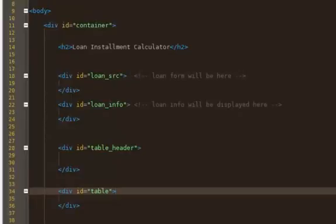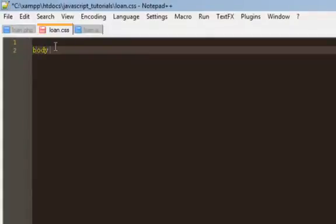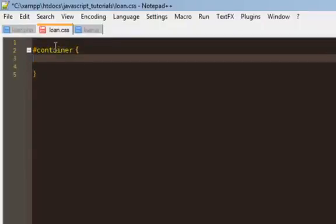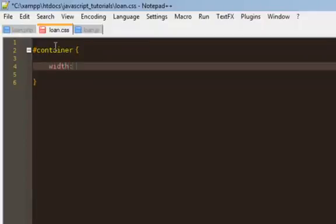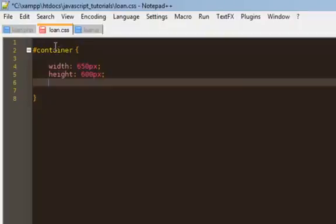If I save this and try displaying it nothing will show up, so I'm going to start the CSS and put borders around all the divs so we can see where they are. I've opened the CSS file. For the body I'll do the styling details later - let's start with the container.